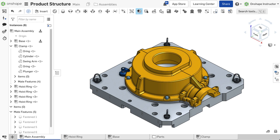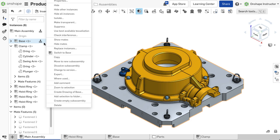If you wish to create a new subassembly within the top level but do not want to move any existing parts, right-click in the Instance list and select Create Empty Subassembly instead.